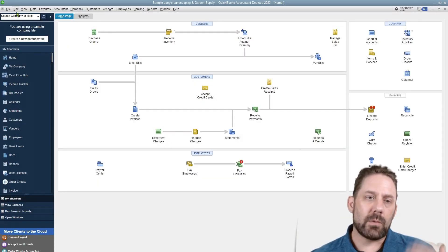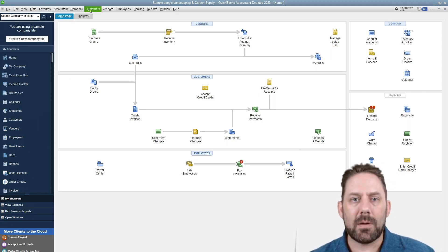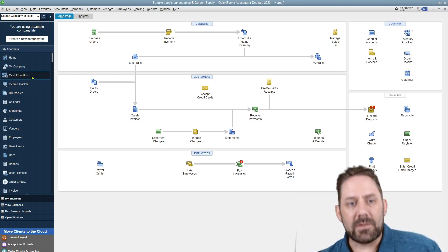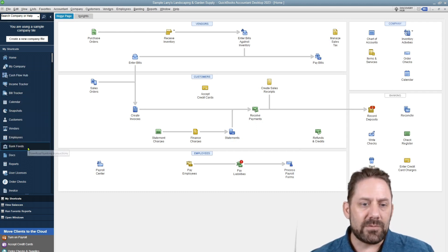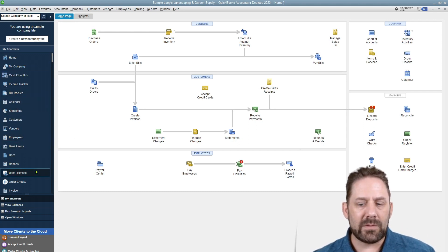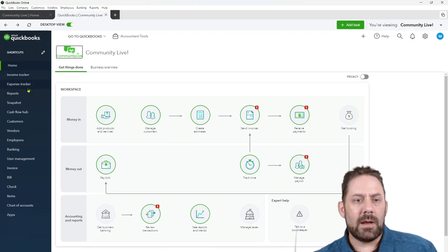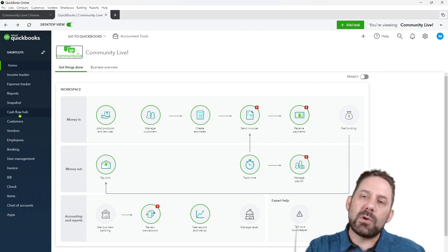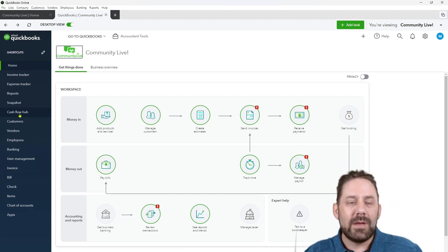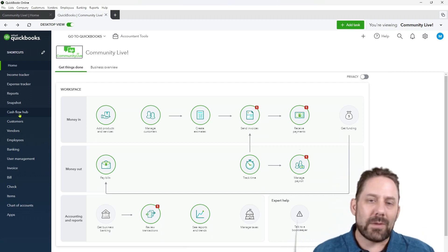When we go to the desktop app, it's the same idea — they're really trying to make that feel comfortable. Again: file, edit, view, list, favorite, accountant, company, customers, vendors, banking, and so forth. Then on the side you've got your cashflow hub, income, bill tracker. As you come down you get to the bank area. So going back: income tracker, expense tracker, reports, banking further down, cashflow hub. They're using that same terminology back and forth to make it more consistent and fluid for the end user.